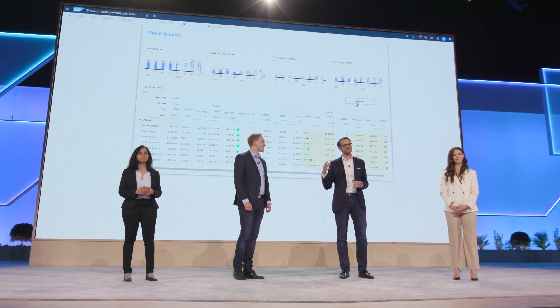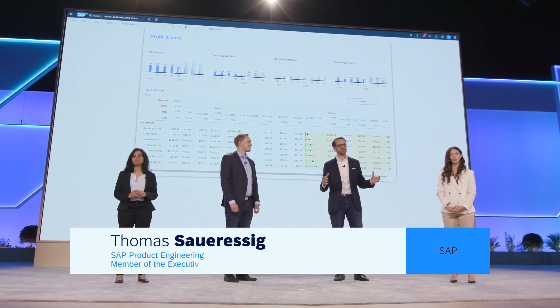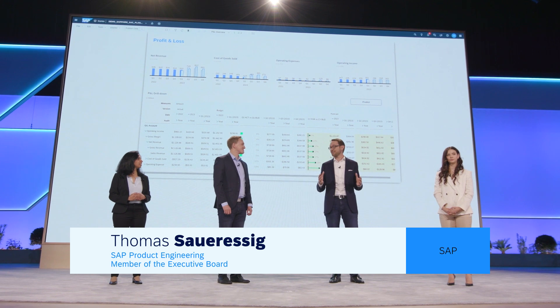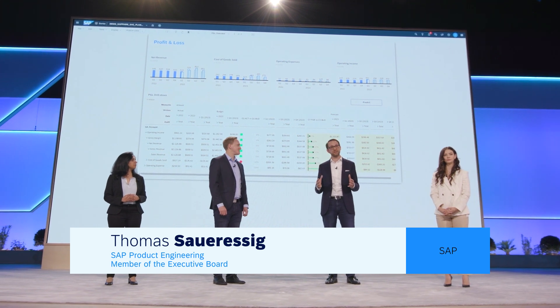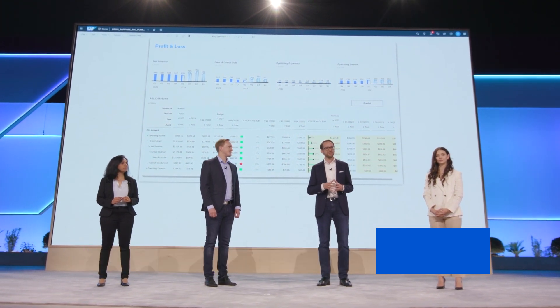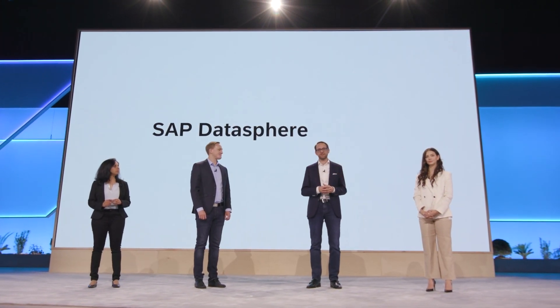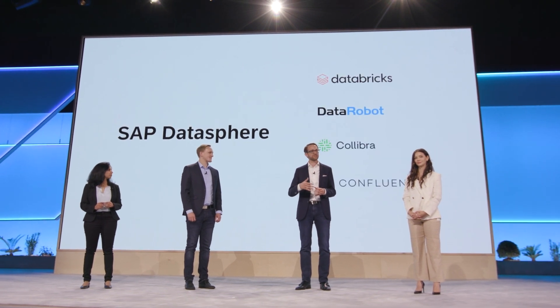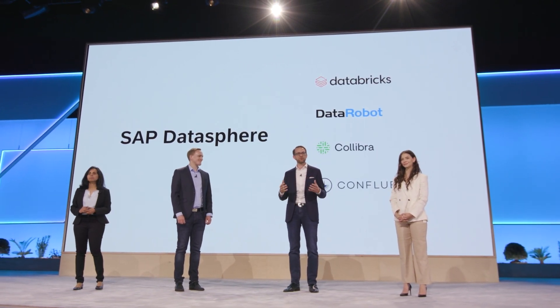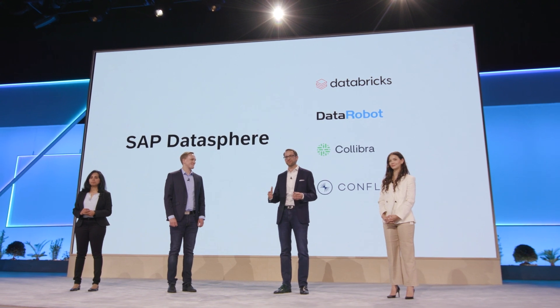We can easily combine data from SAP systems with non-SAP systems. SAP is opening up more than ever. That's also why you have seen these amazing partnerships in this area, like with Databricks, DataRobot, Collibra, and Confluent. And you've all seen Thomas Kurian from Google Cloud join in the morning as an addition to the ecosystem, because we truly believe in the democratization of data.